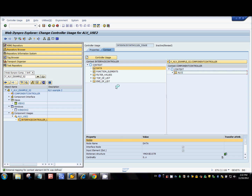This data node now belongs to the component controller. If you remember, a few minutes back I did a node mapping between the component controller and the view controller. So if I fill in the view controller node, the data comes to the component controller and then, because of the mapping between these two nodes, the data goes into the data node of the standard component.